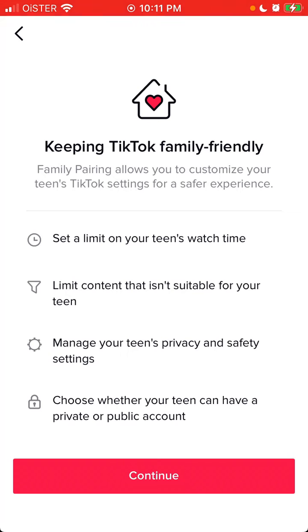You can set a limit on your teen's watch time, limit content that isn't suitable for a teen, manage privacy and safety settings, and choose whether the kid has a private or public account.